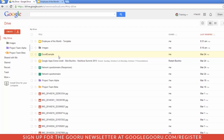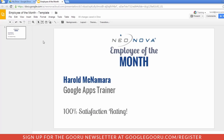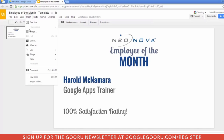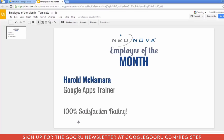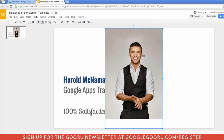First you'll need to create a slide or a drawing using the Create button in Google Drive, or if you already have one, you can just open it up. I already have my Employee of the Month template. The first thing you'll want to do is insert an image. I already have one in my Google Drive that we're going to insert. Harold's a pretty good looking guy, but you can see that this image doesn't really fit this slide — it's too tall.